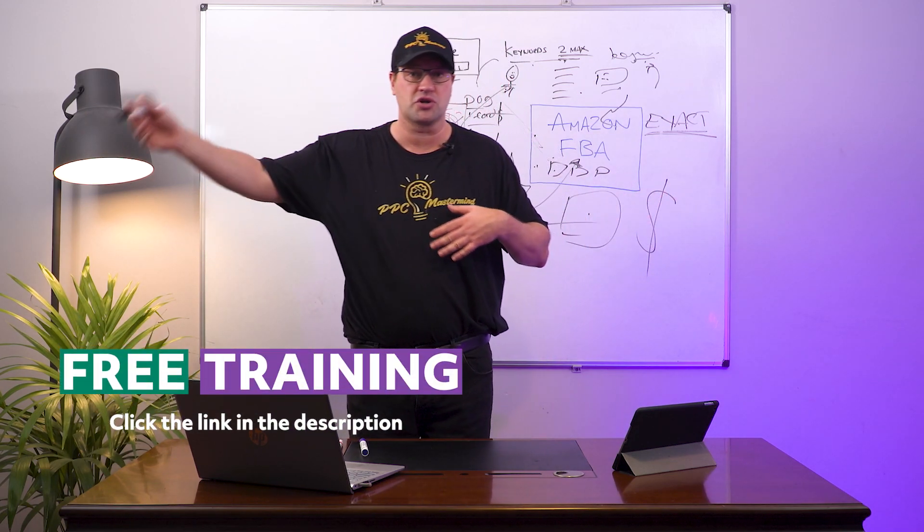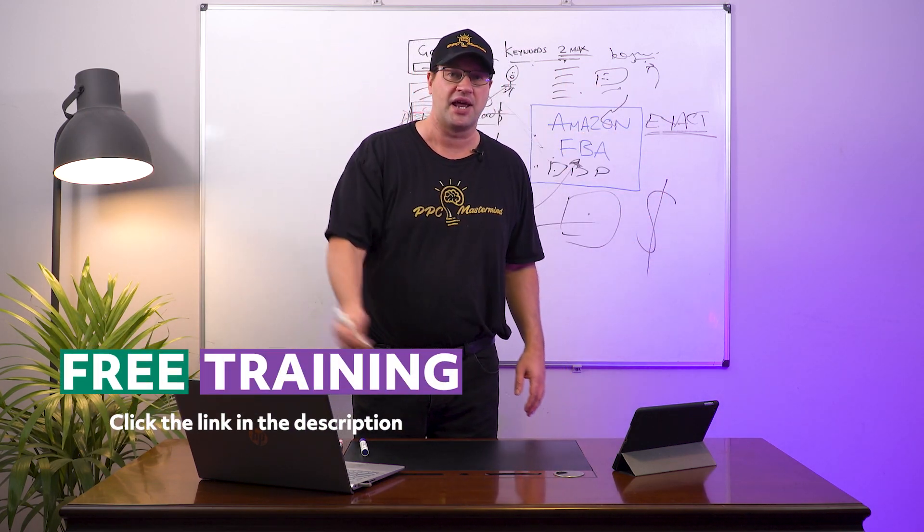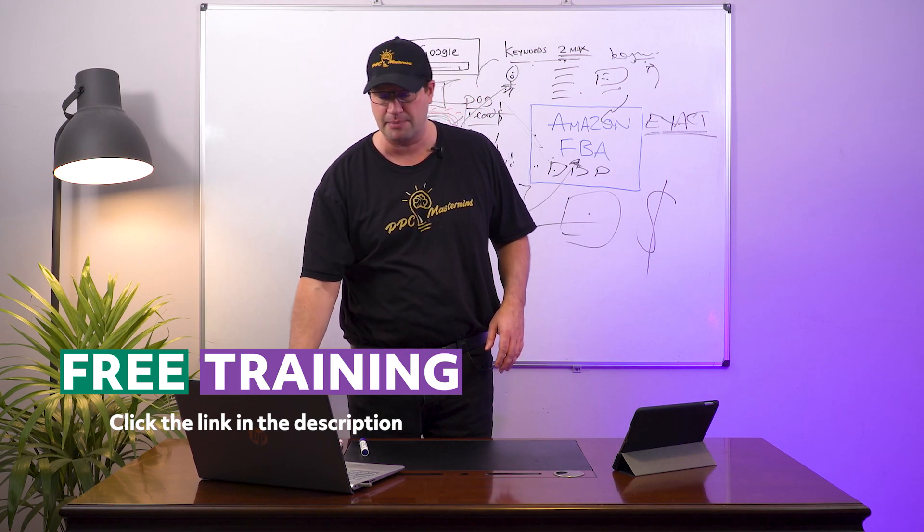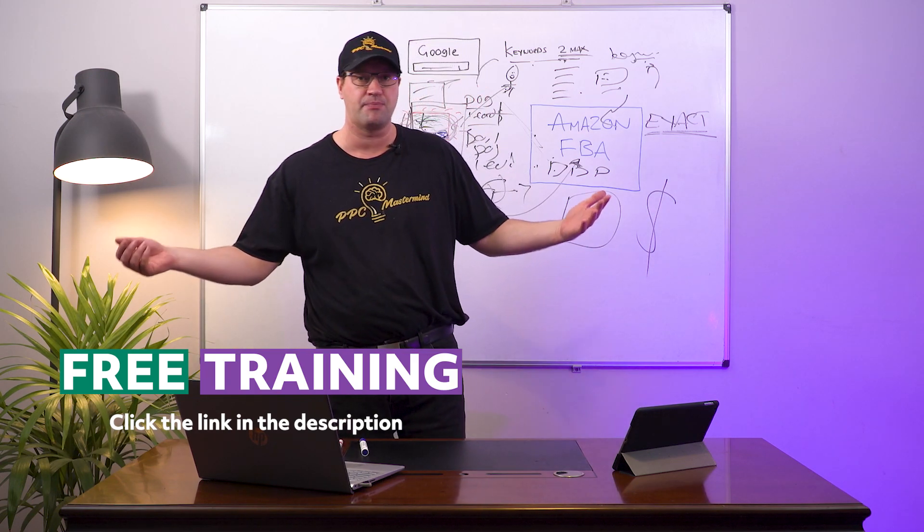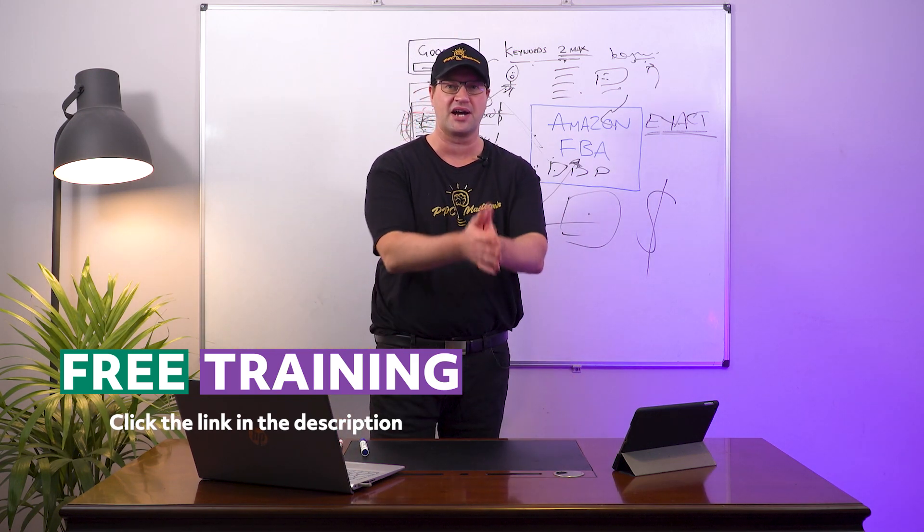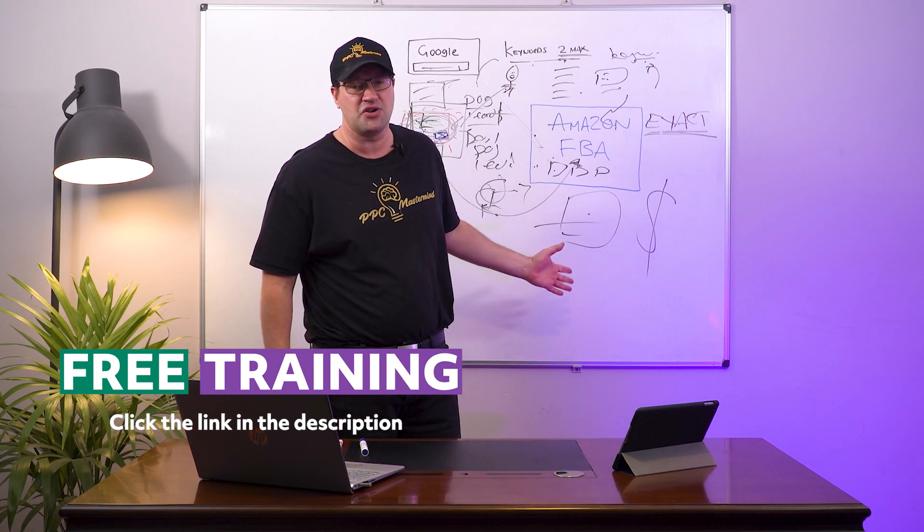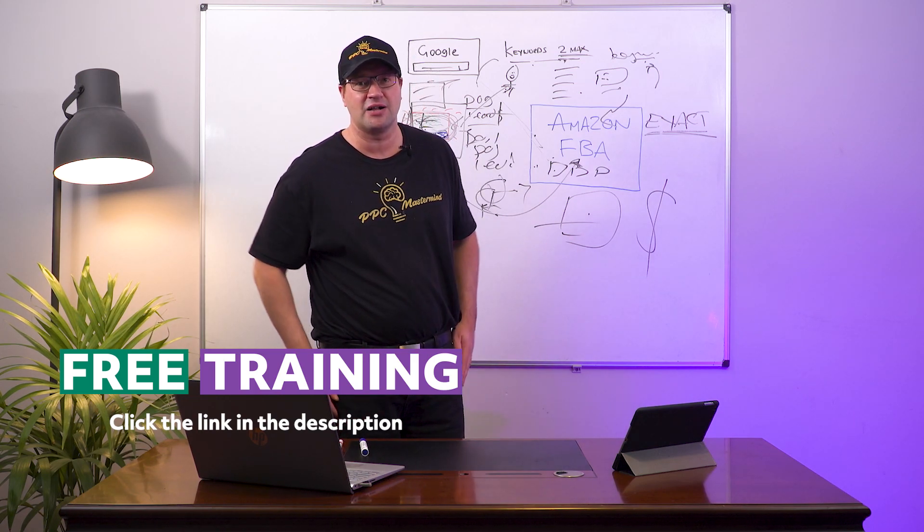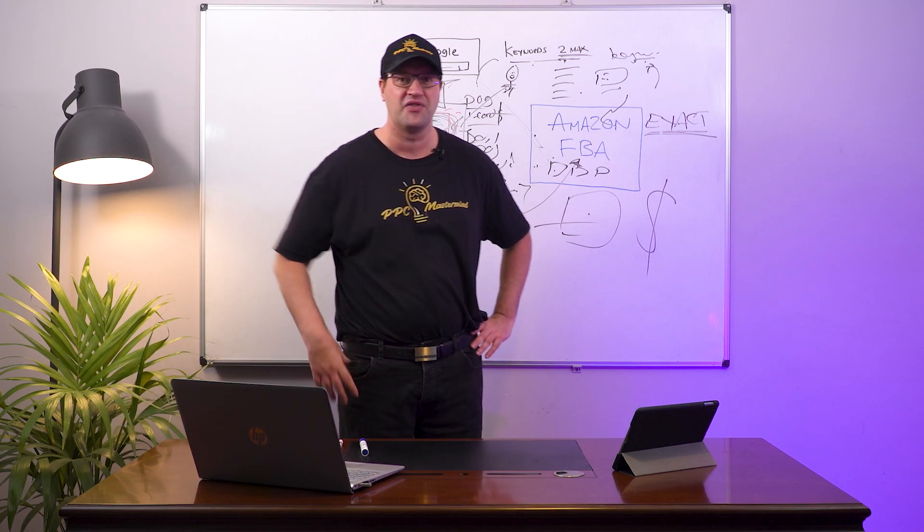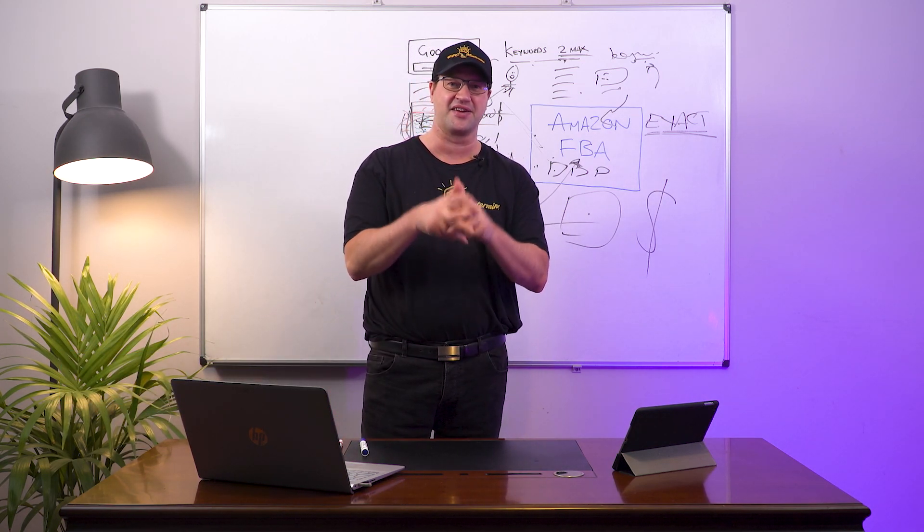So guys there's some free training going on right now, click the link, go and watch the webinar, the training, and then if you'd like more information you can book a call with me directly. Hopefully you find this useful and I'll see you on the next video guys, thank you.